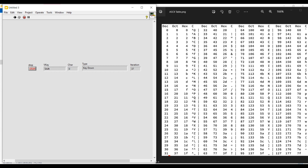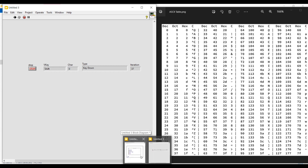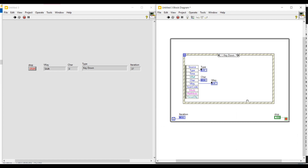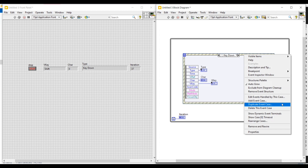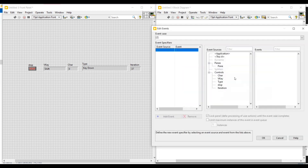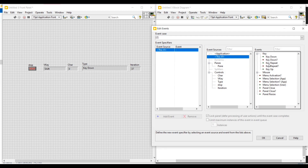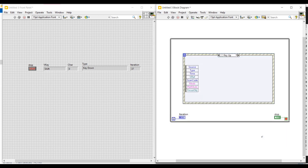Now we have seen key down, so next let's look at key up. I am stopping this program execution, then doing a right click on the event structure on the block diagram screen. Clicking add event case opens the edit event window. Under event source I am selecting this VI and under event on key I am selecting key up, then clicking OK — the same steps as before except selecting key up instead of key down. Now we have added the key up event to the event structure. In this case we have to press and release the key, and when the key reaches the up position the event will get triggered and the event structure will get executed.